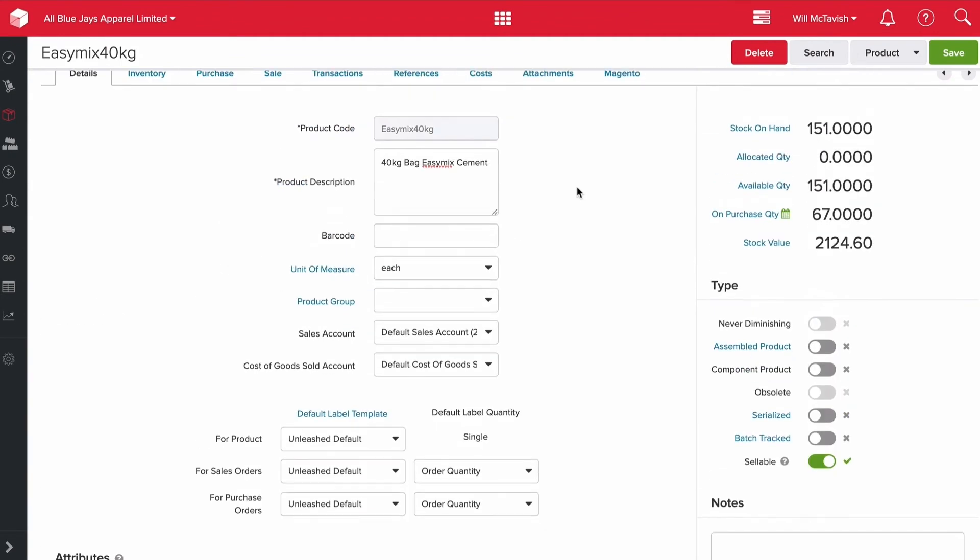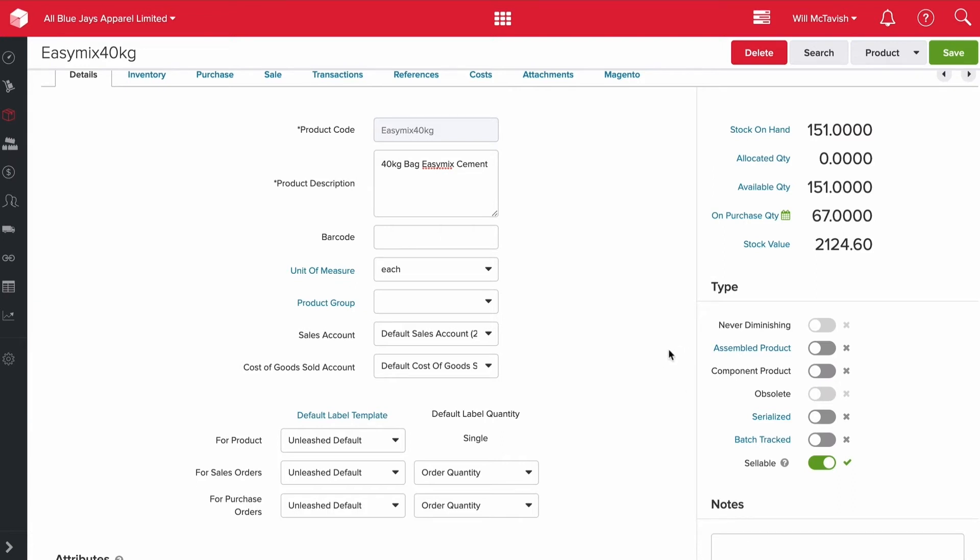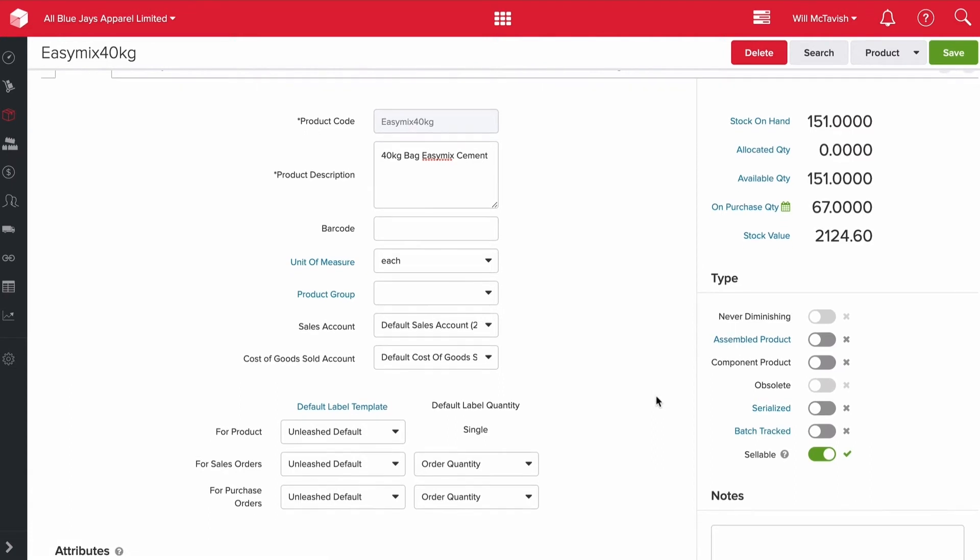You can put notes on a product. Now, type - never diminishing means that we don't track stock for this product. That could be for things like any miscellaneous, like nuts and bolts, or anything we don't want to track inventory on. Assembled products - if this is a product that's going to be used in assembly, we'll turn that on. Component products turn into assembled products. For example, if we're manufacturing beer, sugar would be a component, and the six pack of lagers would be your assembled product. You turn these off or on depending on where they sit in the assembly process. Obsolete is essentially a deleted product. Rather than deleting a product, you can mark it as obsolete. If you have sales and purchase information on a product, you're unable to delete it, so you'd mark it as obsolete so it wouldn't show up when you're creating purchase orders or sales invoices.